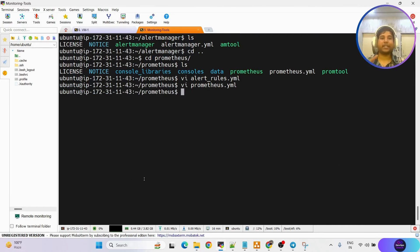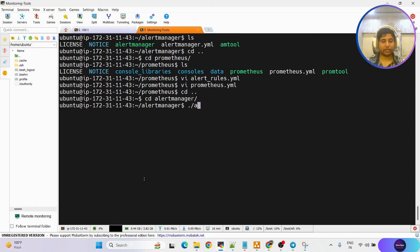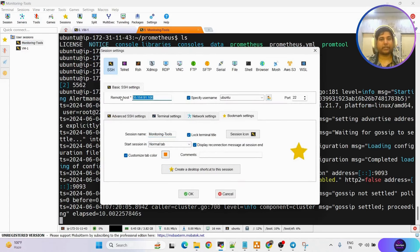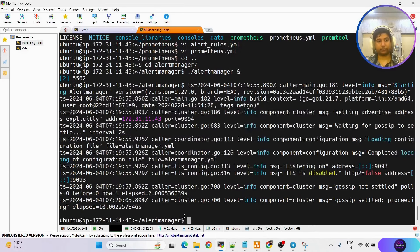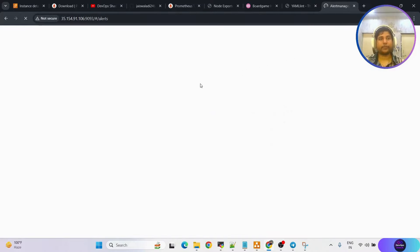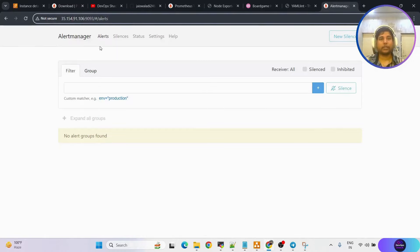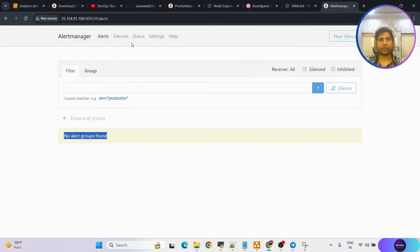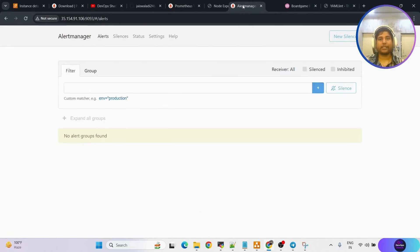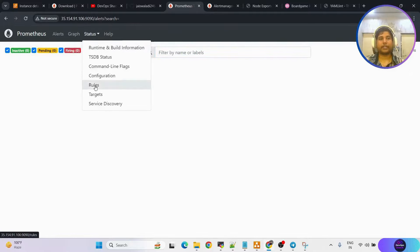Now we need to start the alert manager. Go to the alert manager folder: cd alertmanager, then run: ./alertmanager& to run it in the background. Alert manager is running on port 9093. Access that from the monitoring tools IP address on port 9093. Here things are set up. Status shows alert manager is running, though no alert groups are set up yet — that is fine.